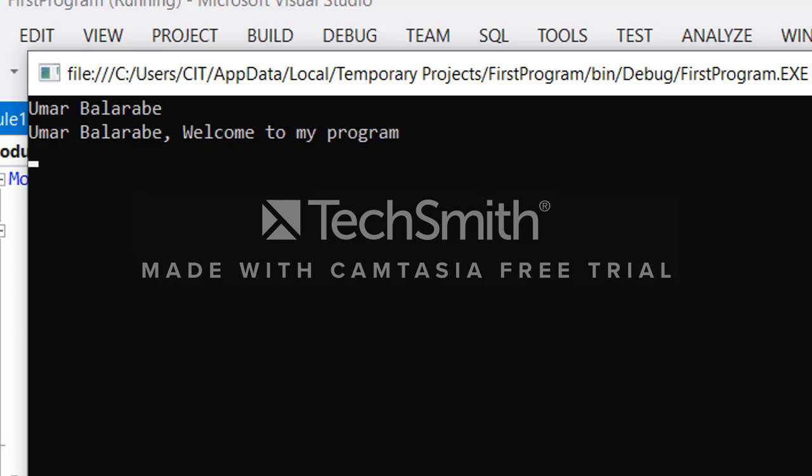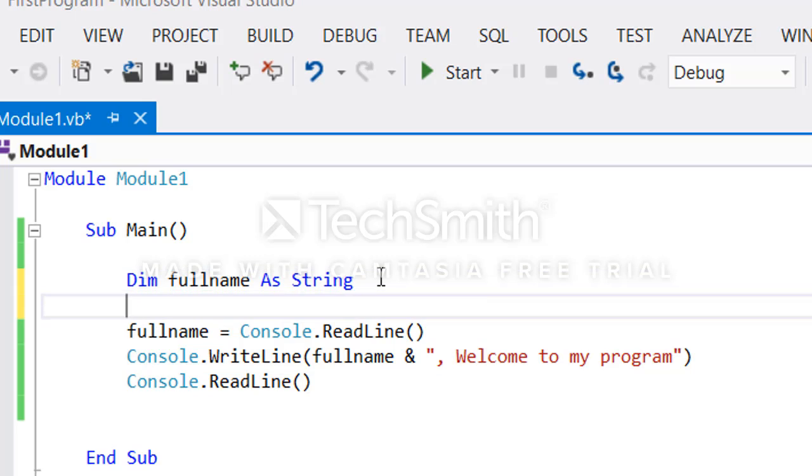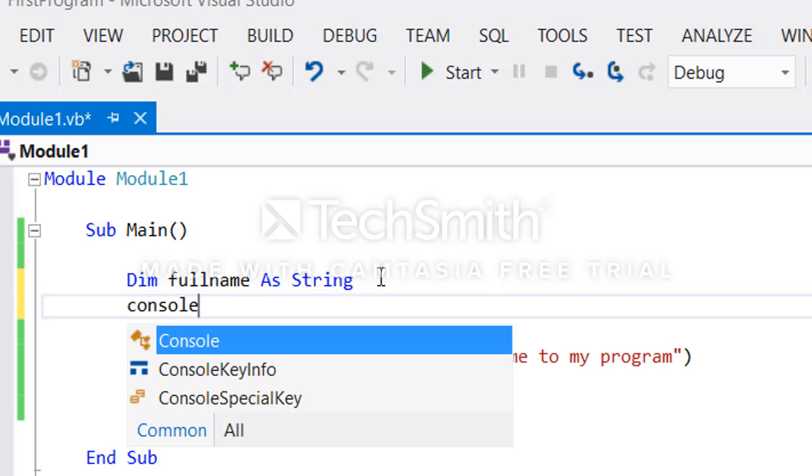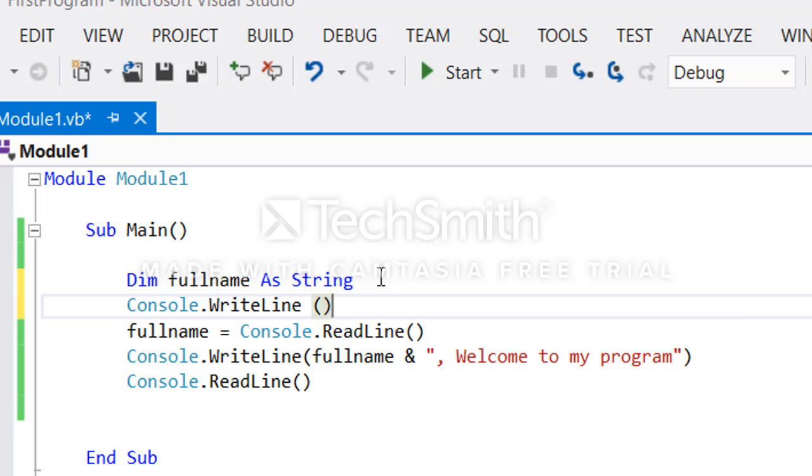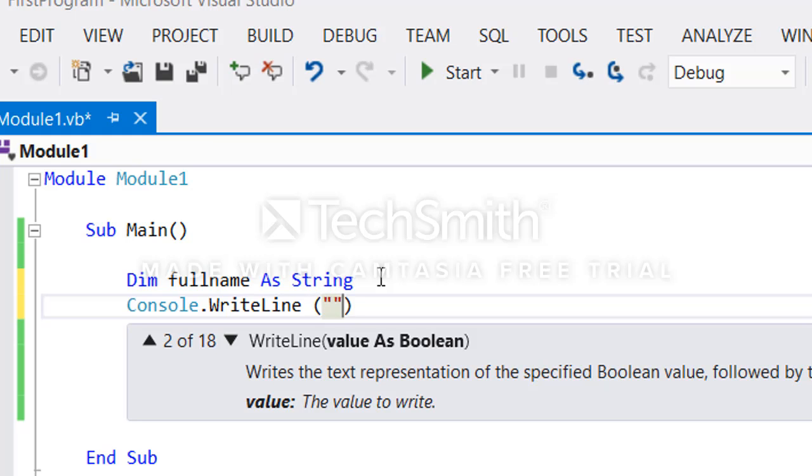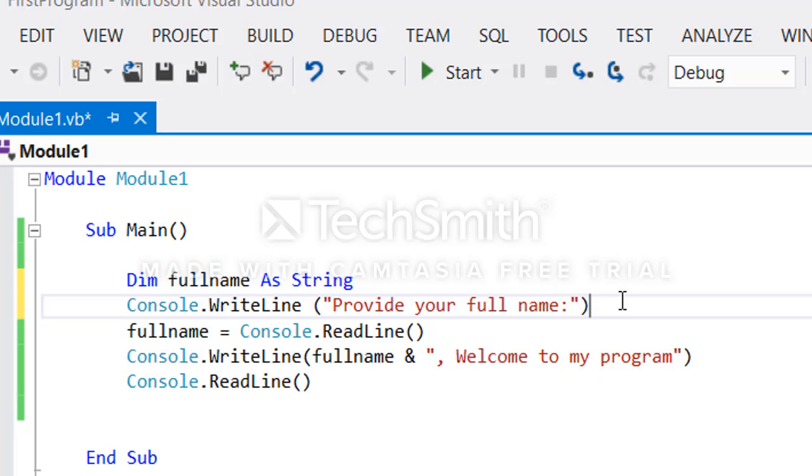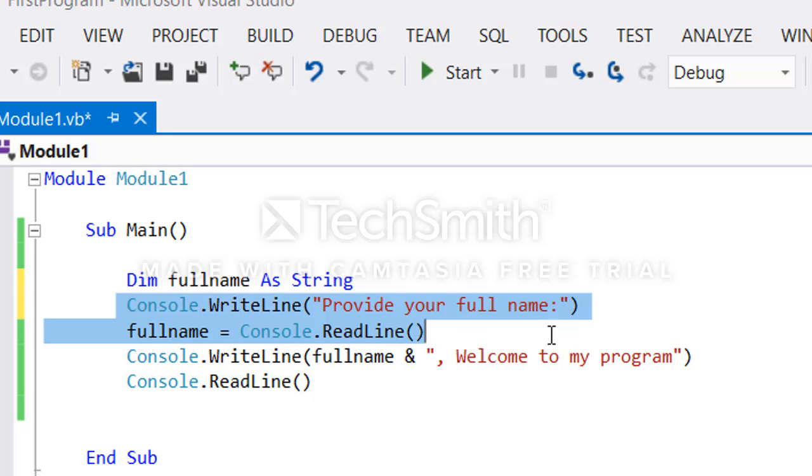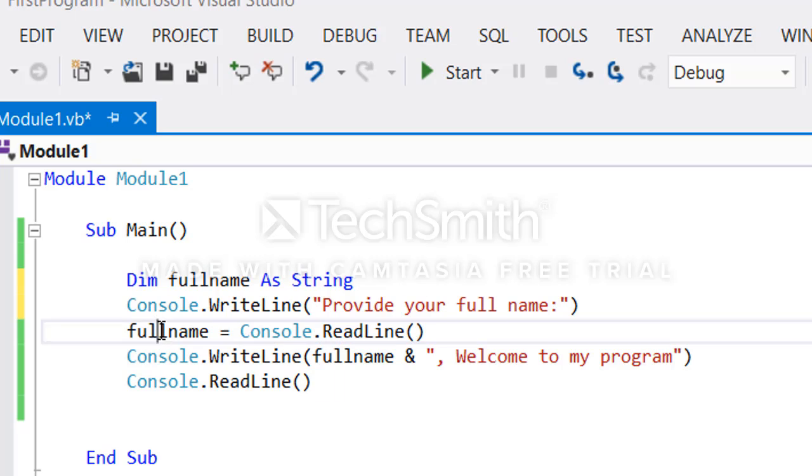But at least to make your application interactive, you need to tell the user what to do or what you are expecting from him. We rewrite it and say provide your full name, put a colon something like this. So the application will be interactive. This will display a message to the user Provide your full name. As he's typing the full name, the application will accept the name within this ReadLine and store it inside this string variable fullname.